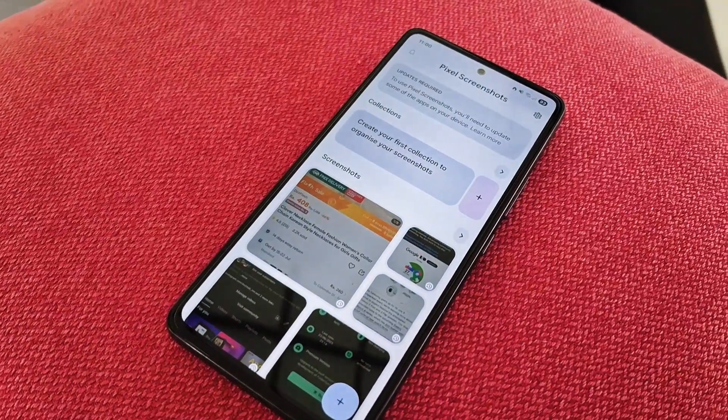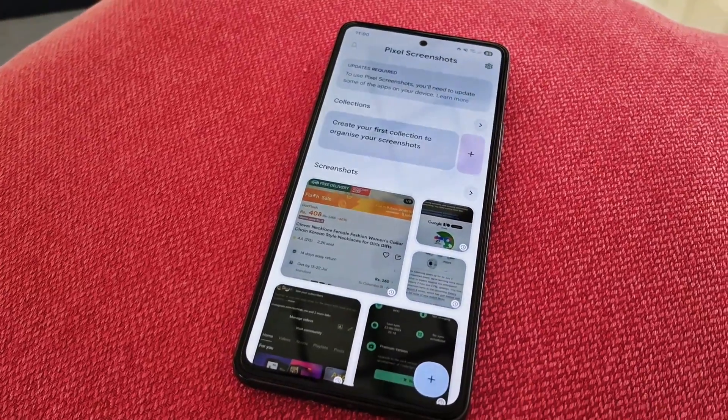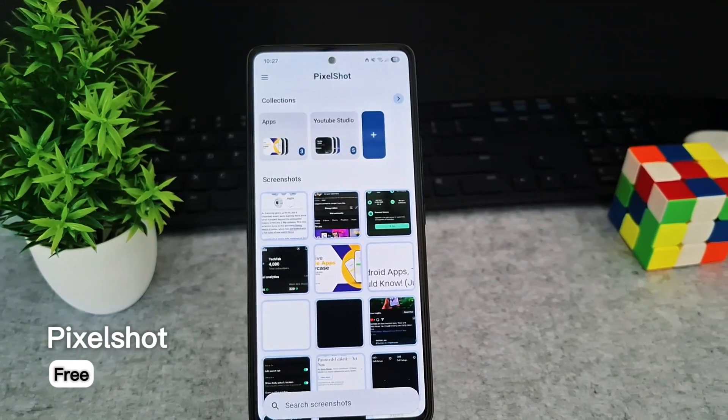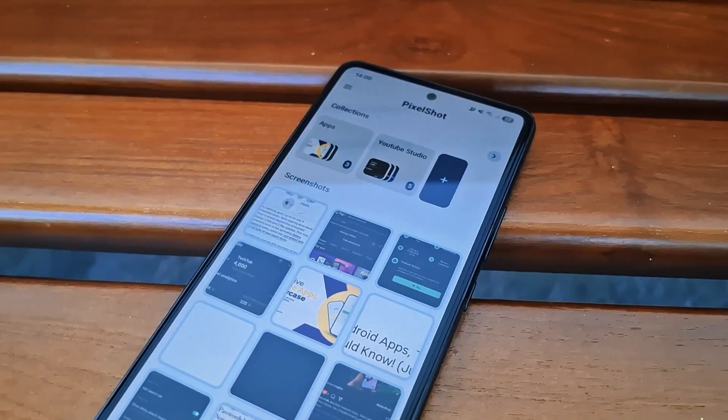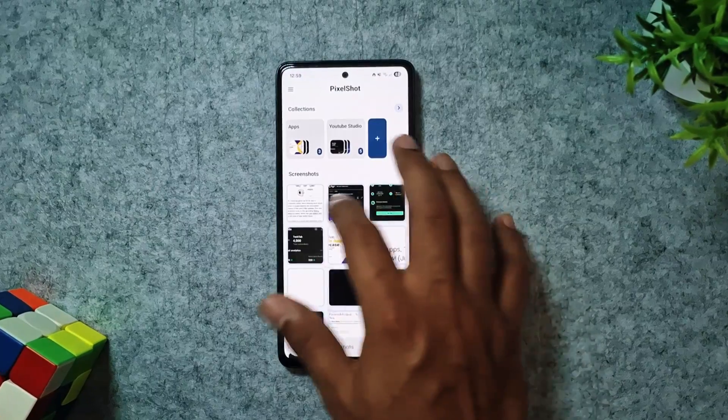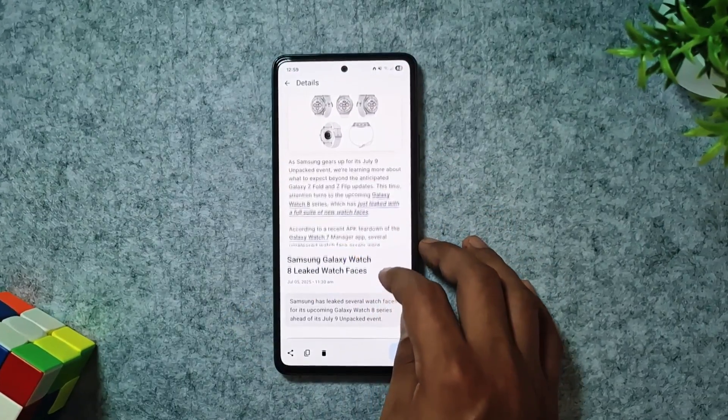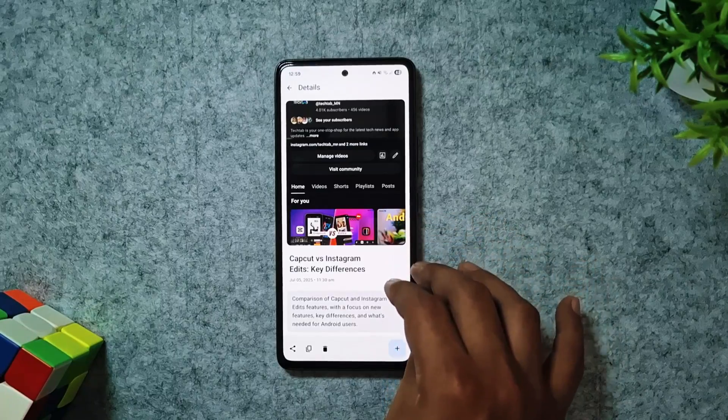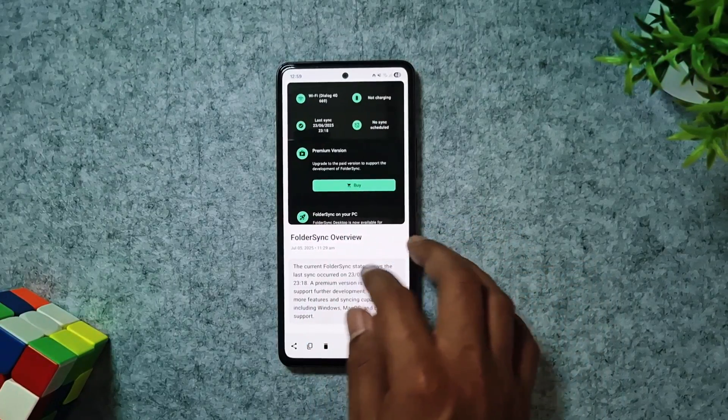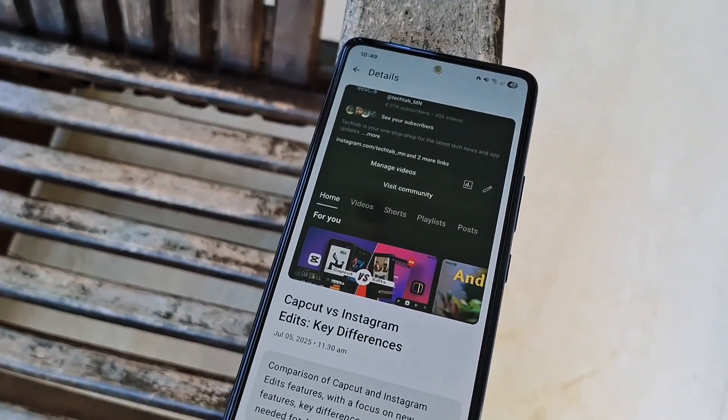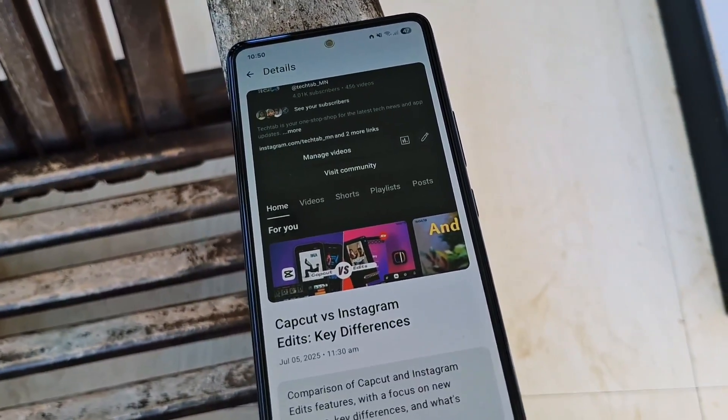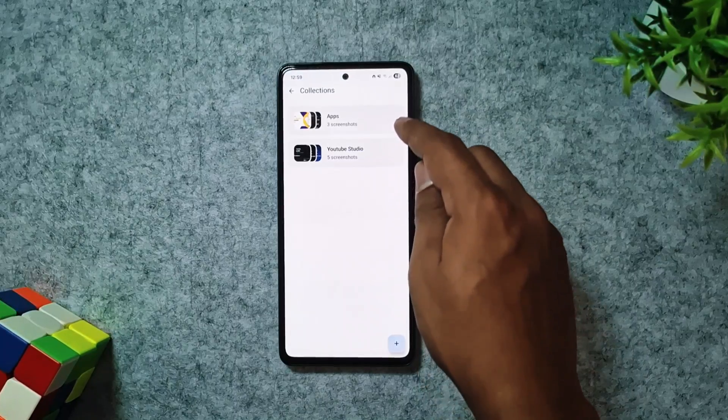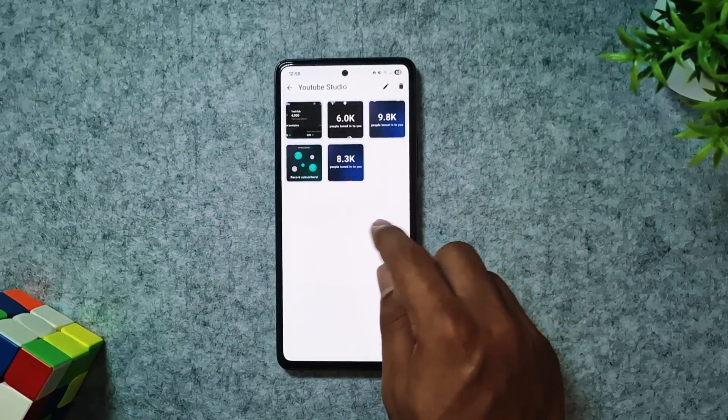You might know the built-in screenshot app on Google Pixel, which is great, but it doesn't offer AI-generated summaries. That's where PixelShot comes in. This is a powerful AI-driven screenshot organizer for Android that works much like Google's Pixel Screenshots app, but it's available for everyone. PixelShot scans your screenshots, extracts text right on your device, and then creates searchable summaries. This means you can instantly find that old receipt, recipe, or important note with just a quick search. Plus, you can create custom collections to organize them exactly how you want.